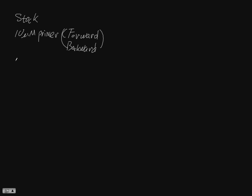And then you have your diluted DNA template, which is 5 nanogram per microliter. That's your template.